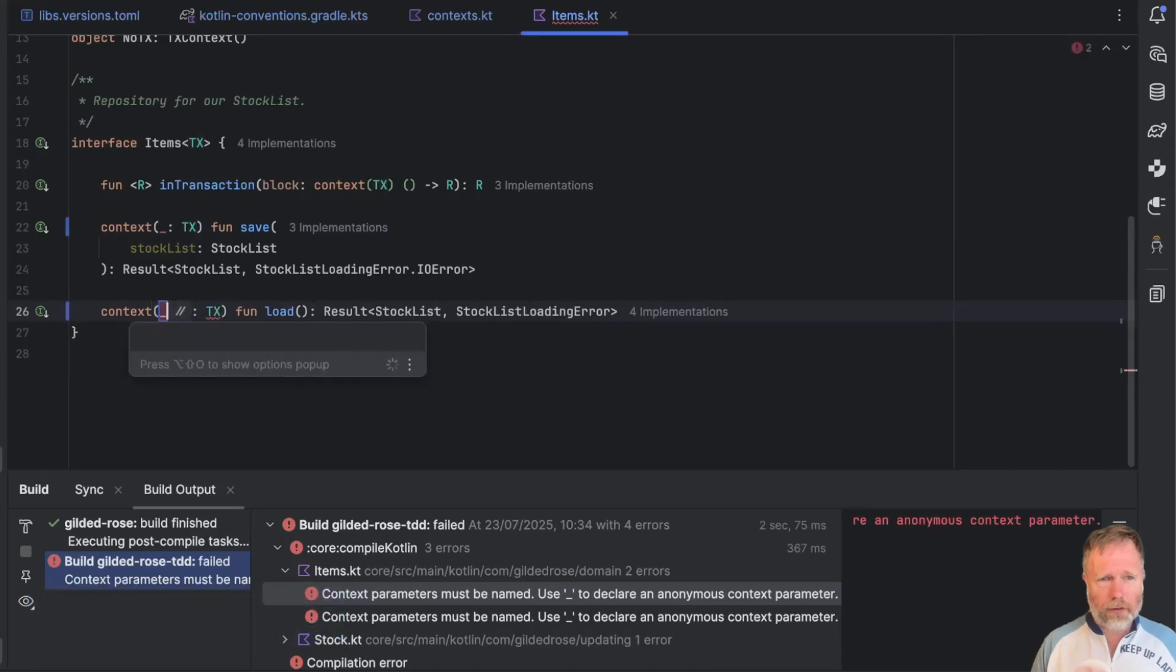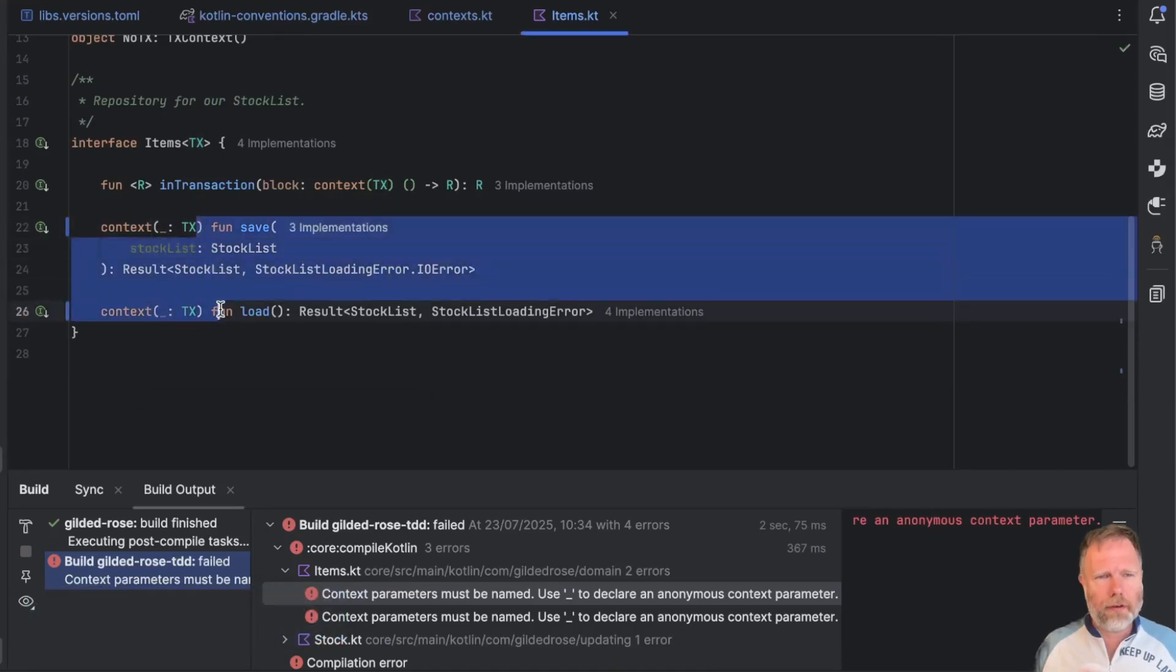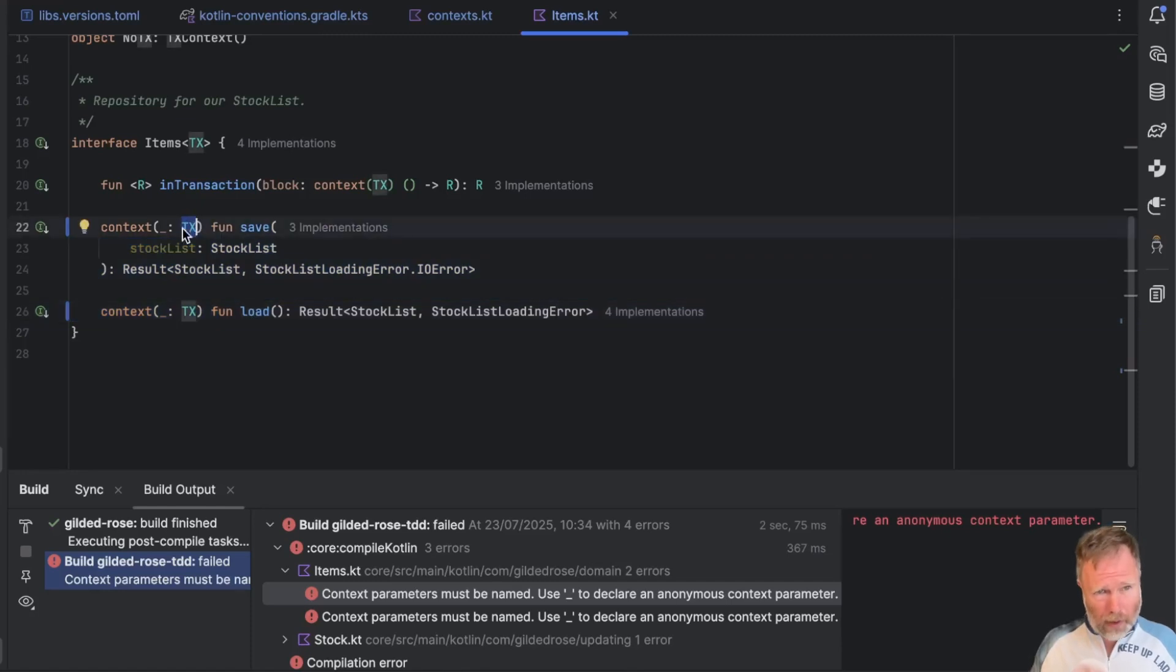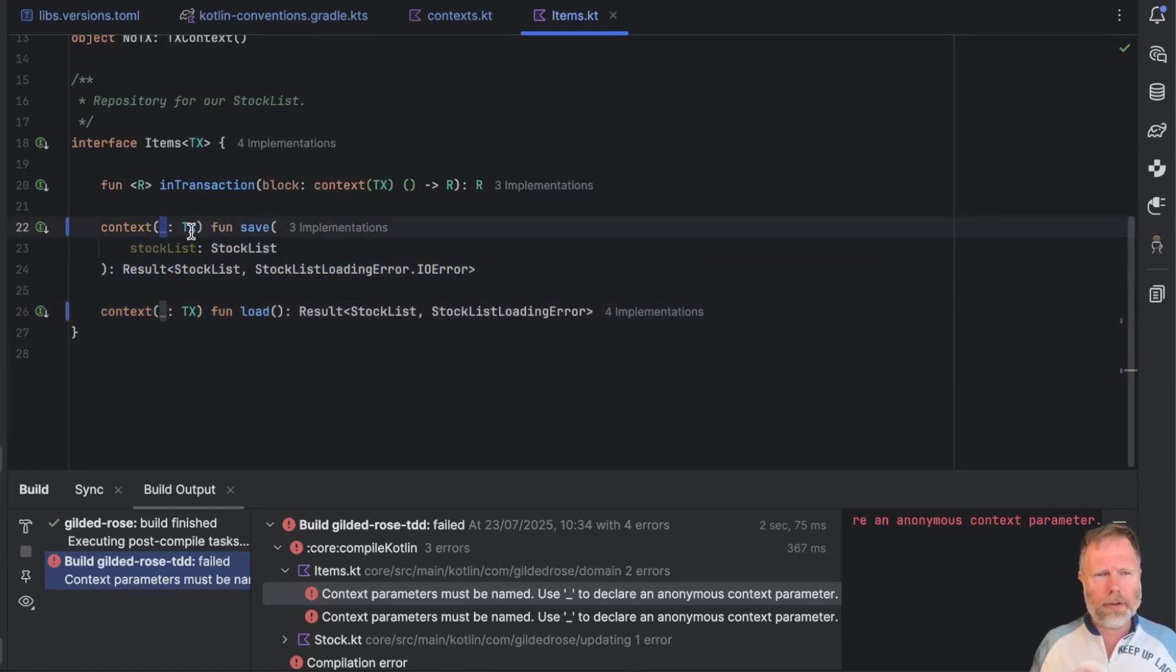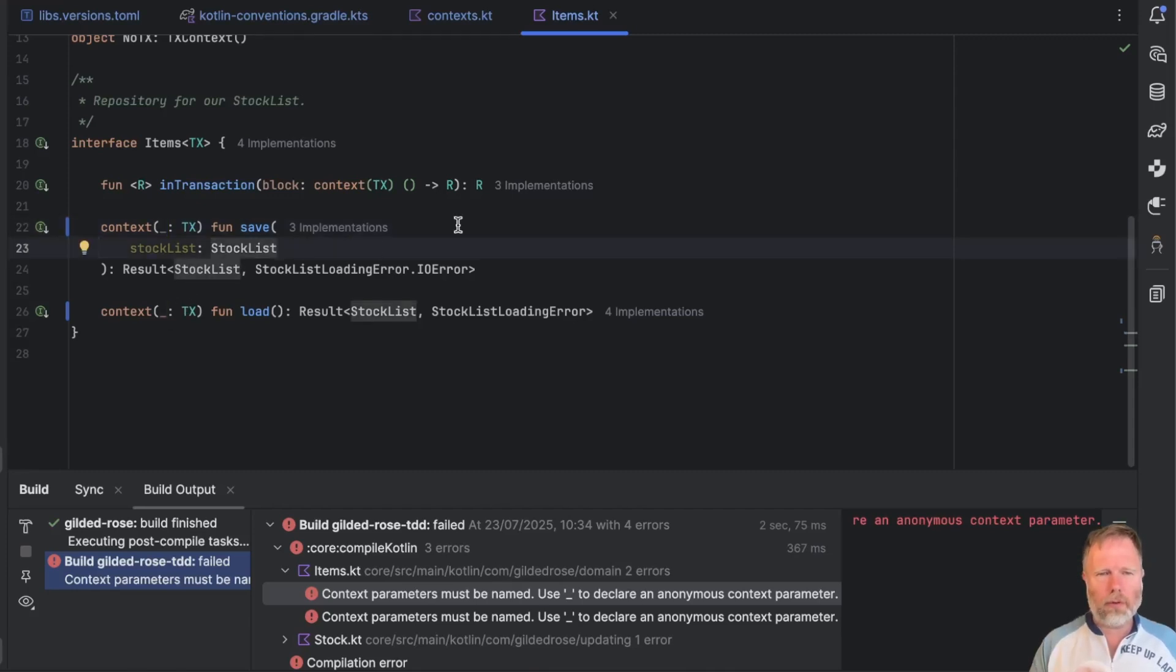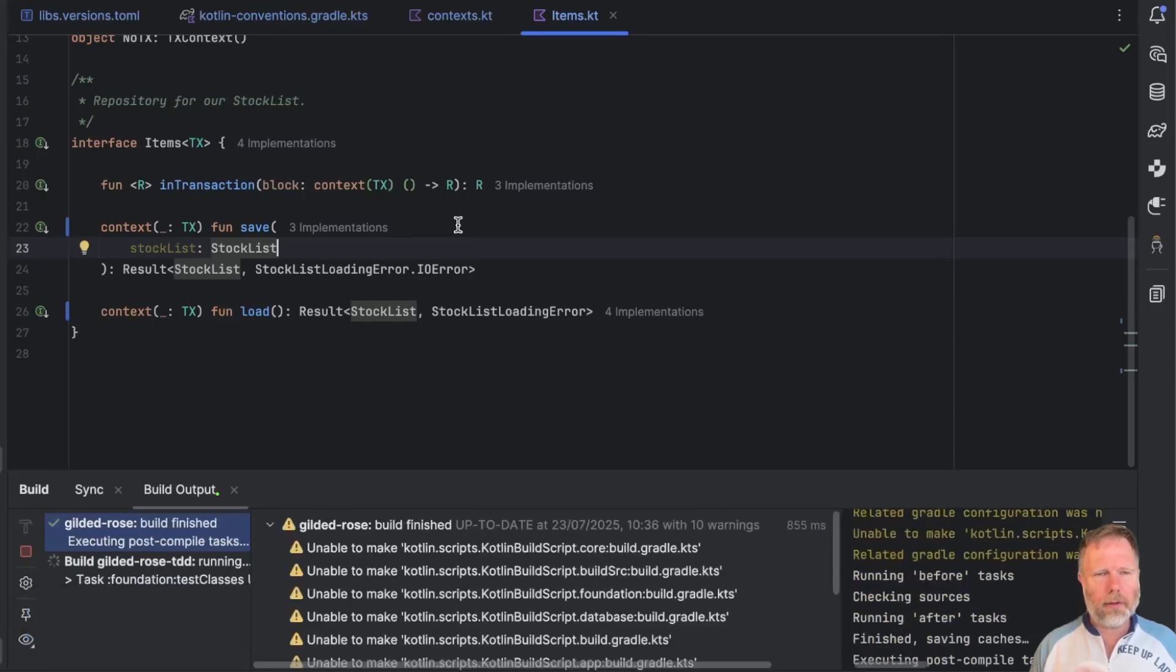Quick fix, underscore. So these methods in this interface, we're saying, in order to save or load, I need a transaction in the context. And previously, it would have been the receiver. Now it's going to be a parameter, but as we're not using it, as this is just the interface, we can use underscore. It's a bit ugly, but it will do. Build again.